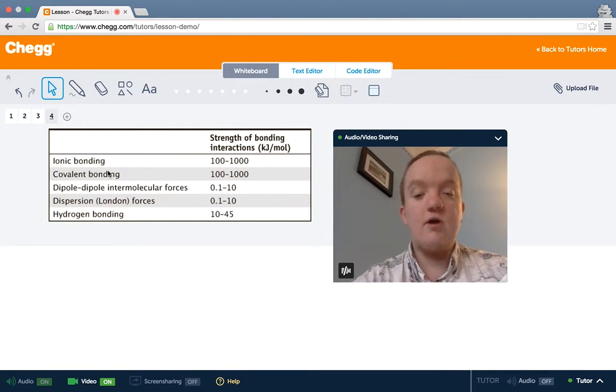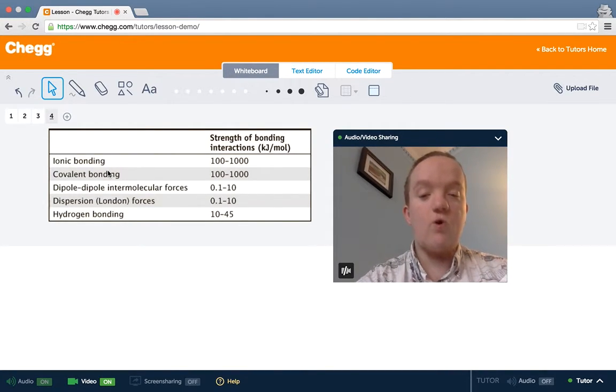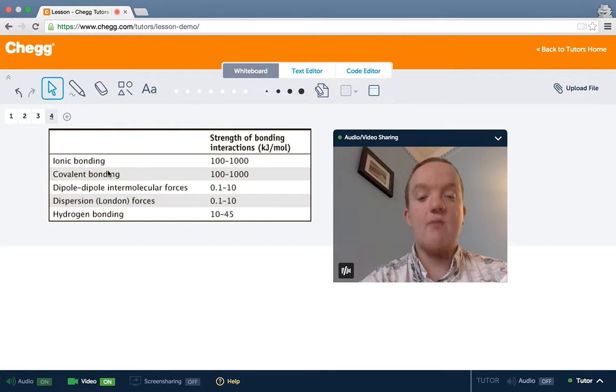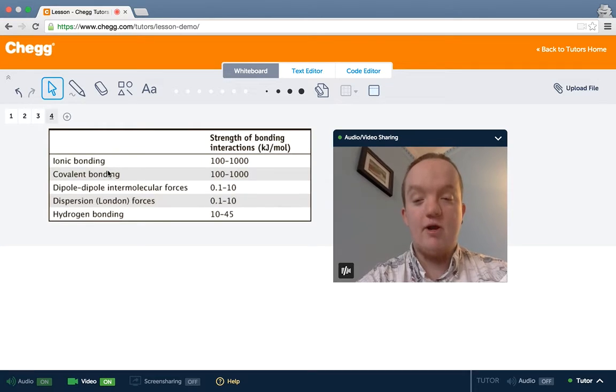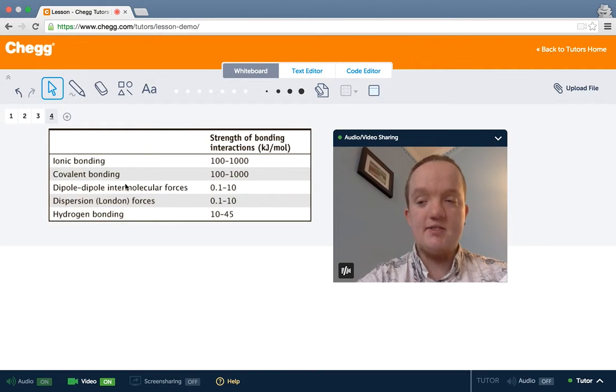So evaporation or boiling is not the breaking up of the actual compound, it's a simple physical change from liquid to gas.